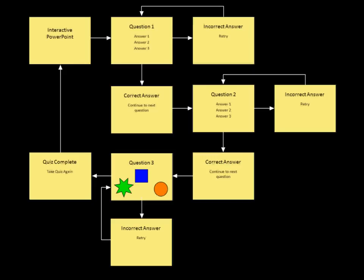So as many times as is needed, I've got a little loop. And finally, when they get the answer correct, they'll go to the next question. The same kind of loop is there. They finally answer question number two correctly. And then one of the questions, just so you can see how this is done, I've added some graphics. So instead of selecting answer one, two, or three, you actually have to click on the graphic which is the correct answer.